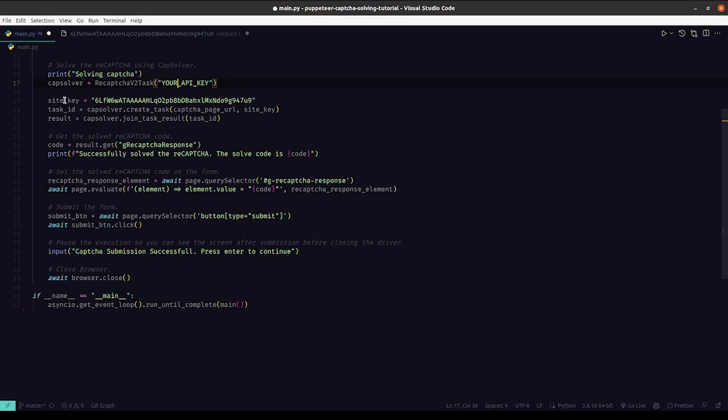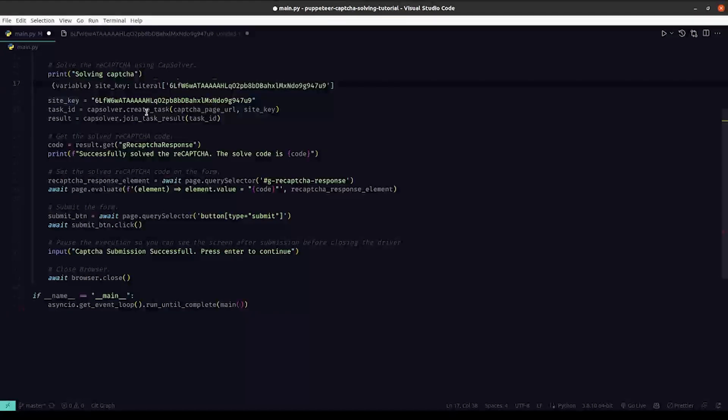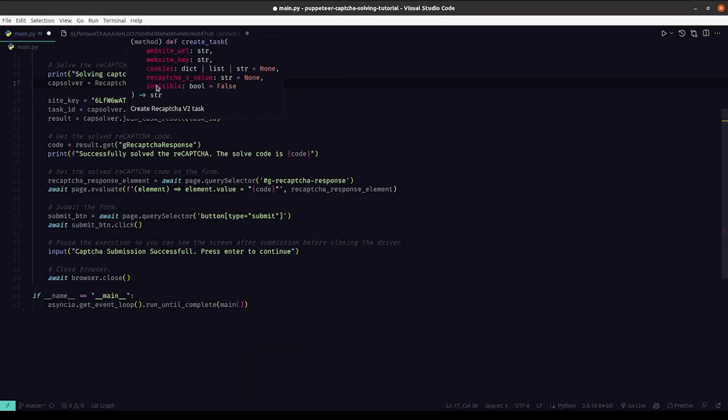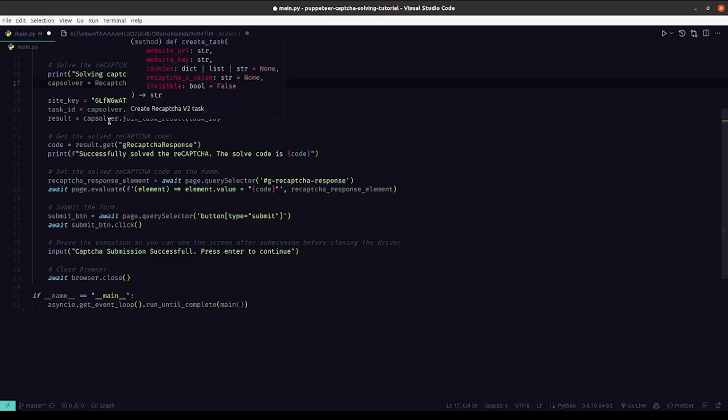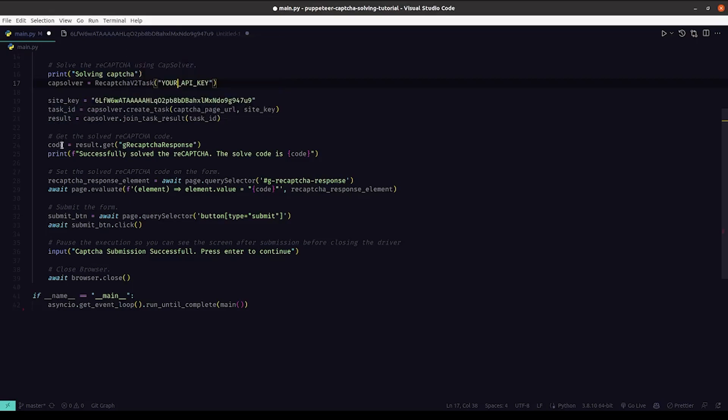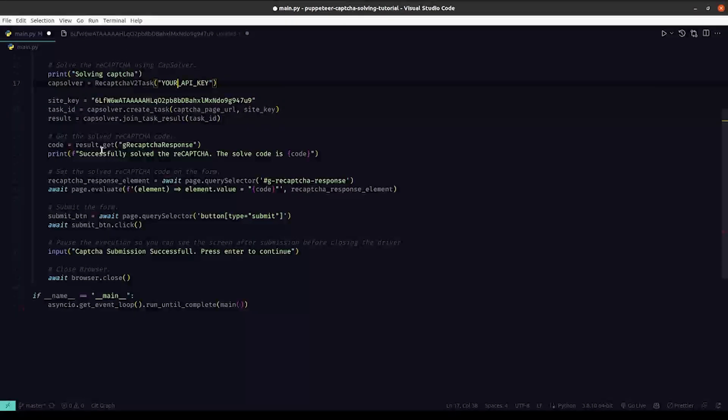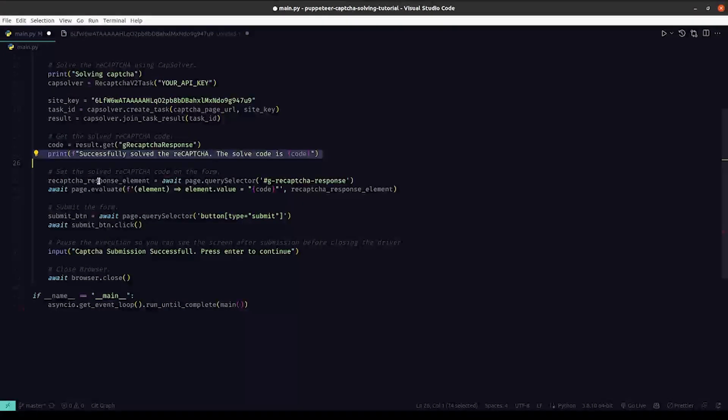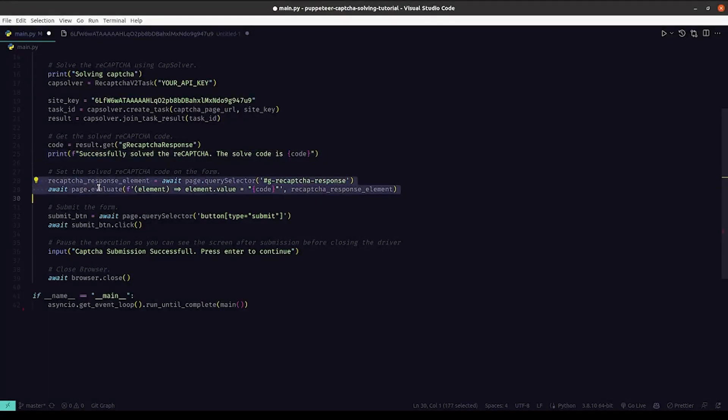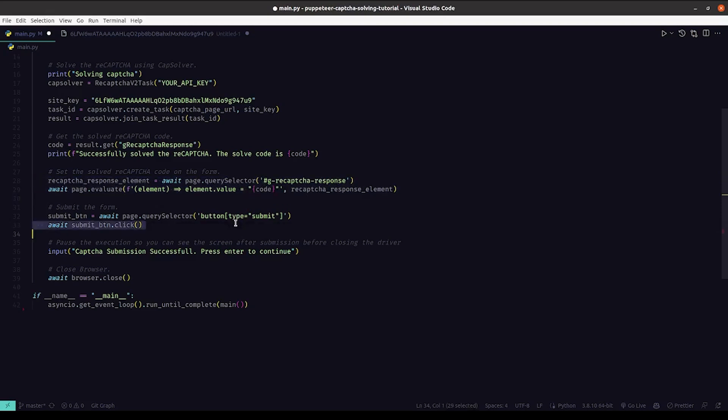We're using the site key and then we're creating a task passing in the current page URL and the site key. After that we'll get a result, and from that result we're getting the g-recaptcha-response. We are also logging it to the console so that we can see it.